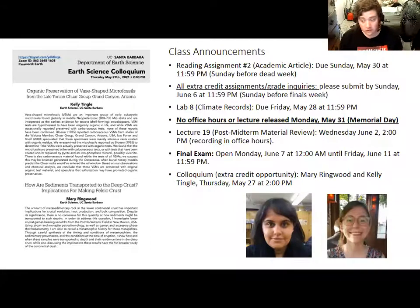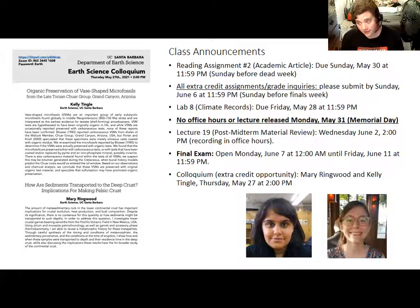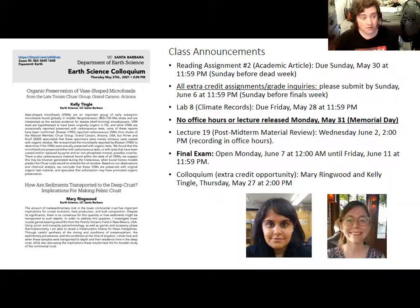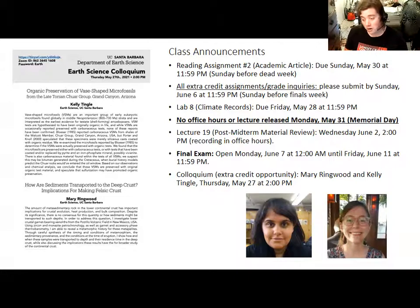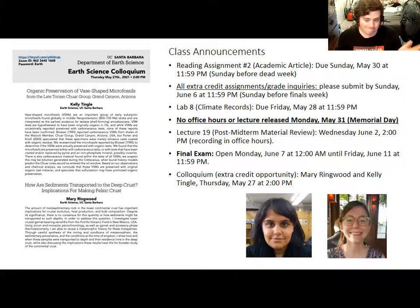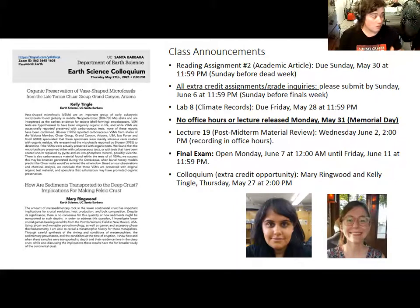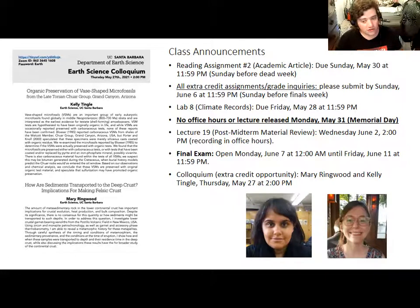There is another colloquium happening Thursday at 2pm for those interested in doing an extra credit write-up. Two of our grad students at UCSB are talking about their research. Kelly Tingle is talking about fossils from the Grand Canyon, which is really cool. Mary Ringwood is talking about how sediments are subducted — something I touched on during the subduction unit and also when we learned about the carbon cycle, because seafloor carbonates get subducted and sediments entering the mantle affect its composition.